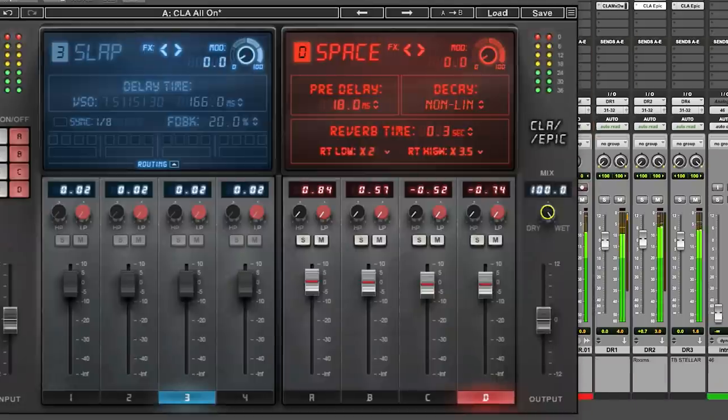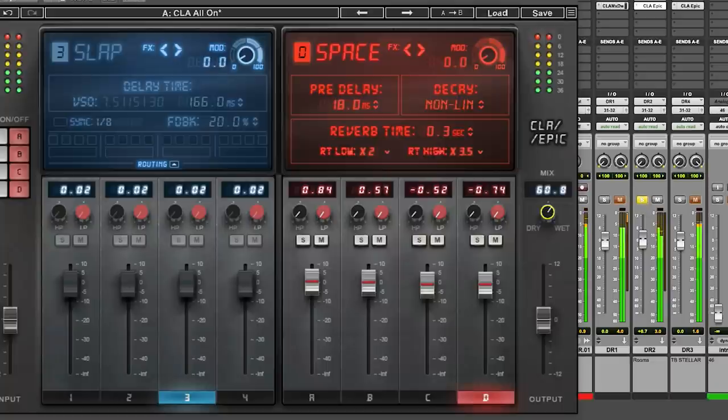So now, if we just move the plugin over a smidge, and we solo, that's just the rooms. And then put them in.